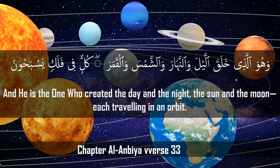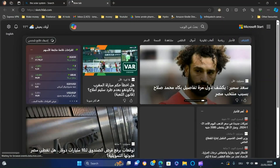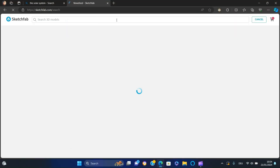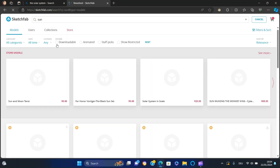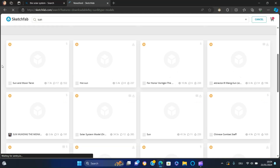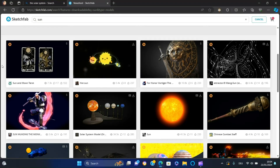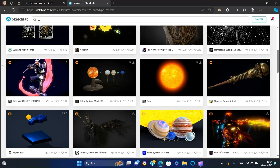Let's get into it. We're going to enhance our project by incorporating some captivating 3D models. To do this, open your web browser and navigate to sketchfab.com. In the search bar, type sun and press enter.